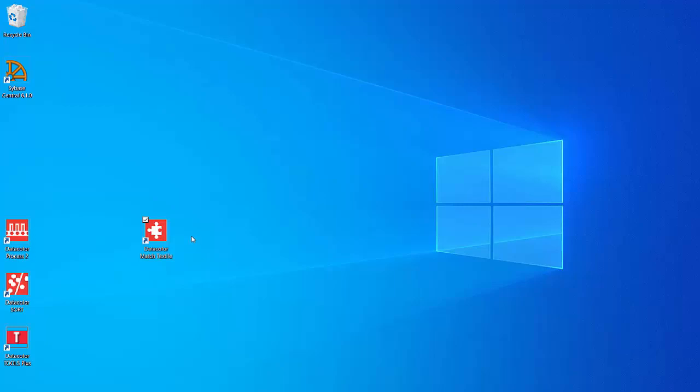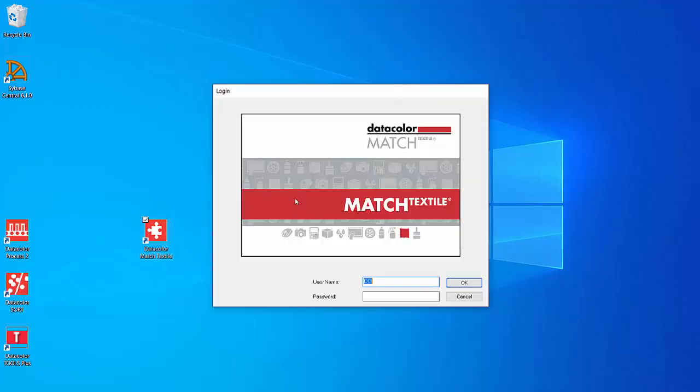Now we'll log in to Datacolor Match Textile. It opens up to a login box and we can put in the default username which is DCI with no password. The usernames can be altered or added depending on which parts of the program you want to access. The same usernames will be used for the Datacolor Tools program. When you purchase Datacolor Match you get Datacolor Tools as well. So we'll click OK.